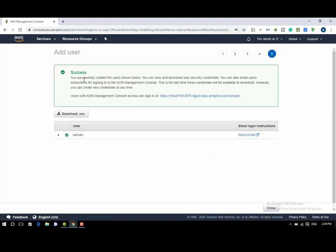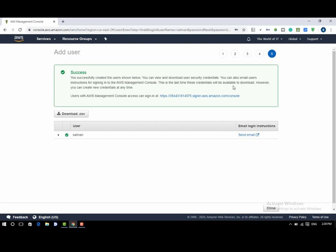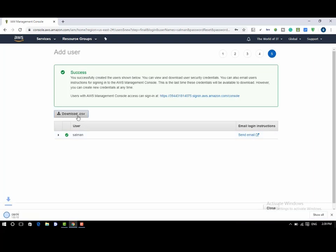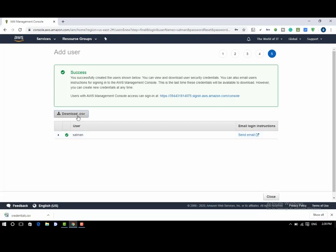Success! You successfully created the user shown below, Salman. You can view and download user security credentials. You can also email users instructions for signing in to the AWS management console. This is the last time these credentials will be available to download. However, you can create new credentials at any time.